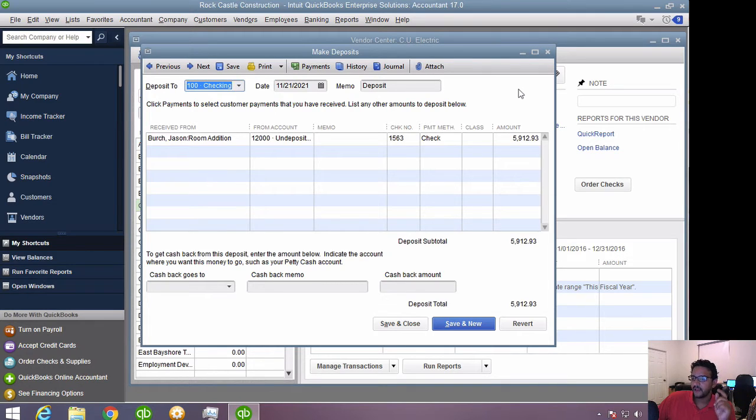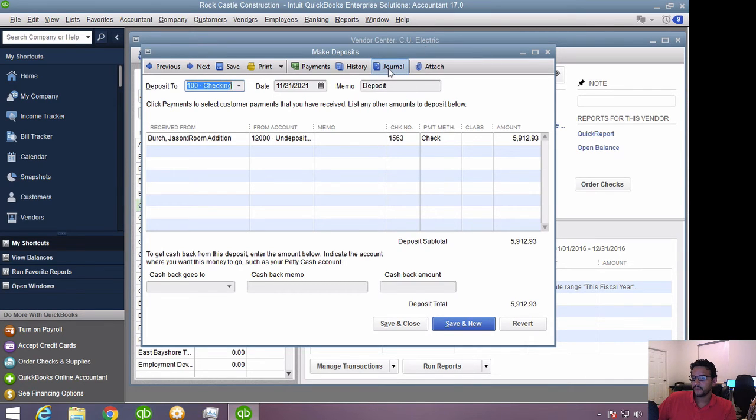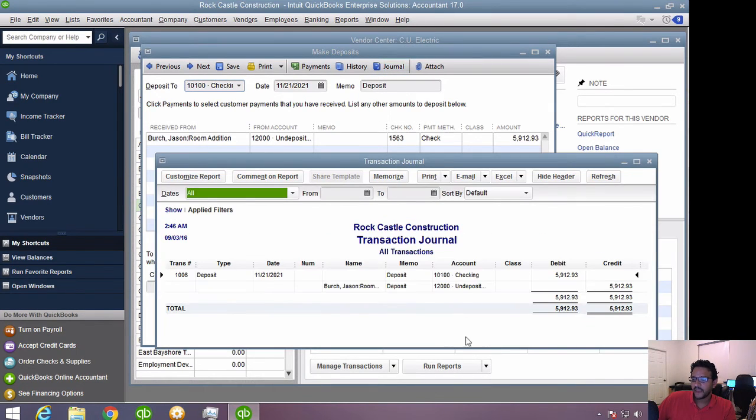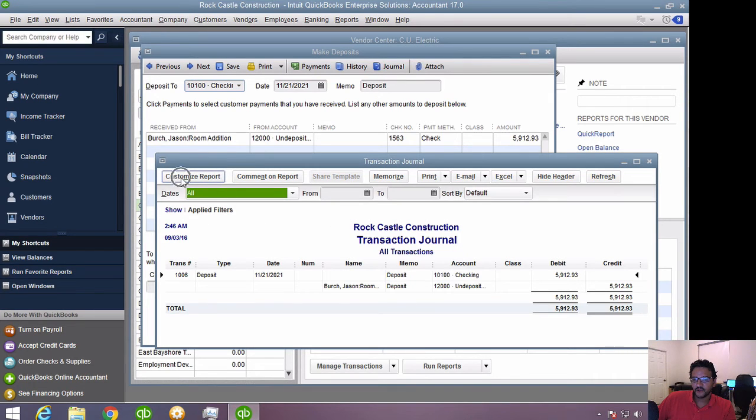You can click on the journal button up here. Once you see the journal, you click on customize report.